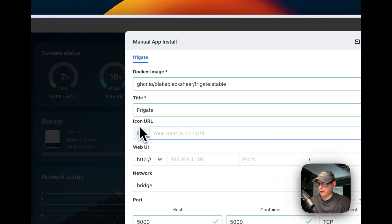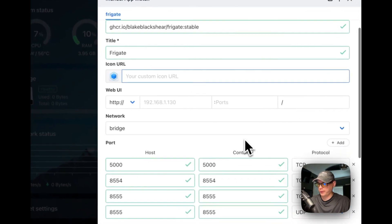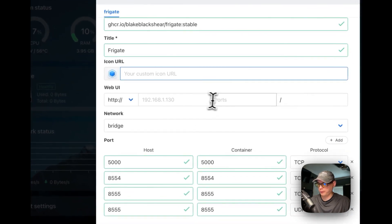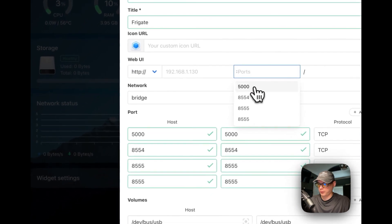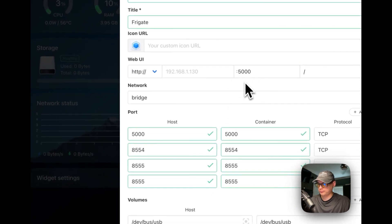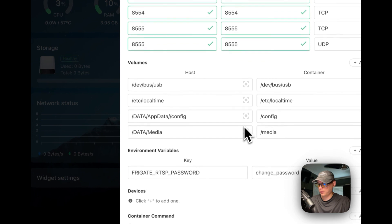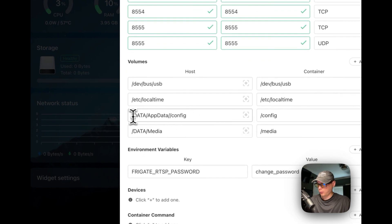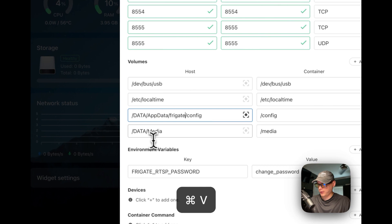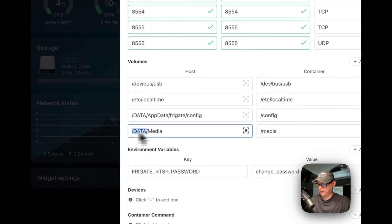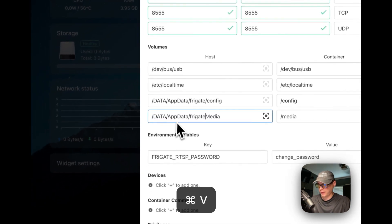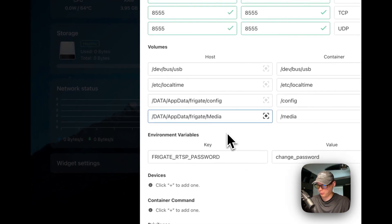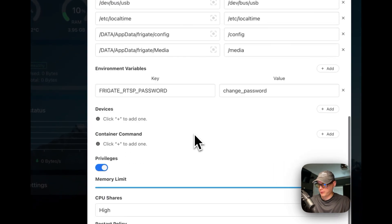I'm going to give it a name — 'Frigate.' I'll need to get an icon URL, but before that I'll go through these settings and put it on the web UI port. I need to paste the config right in here because for some reason it doesn't translate correctly on import. Once that's done that should be good.